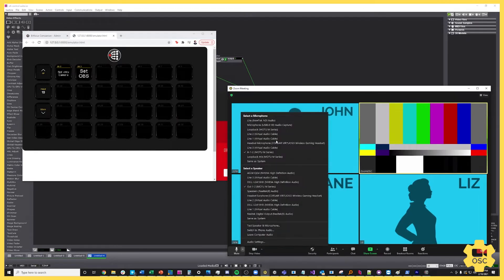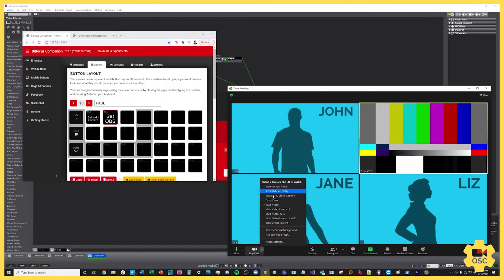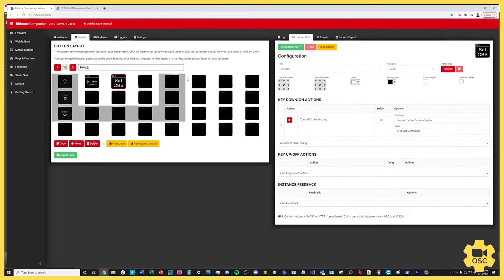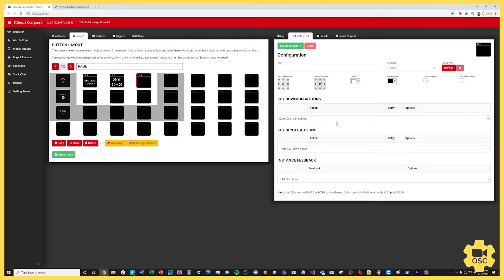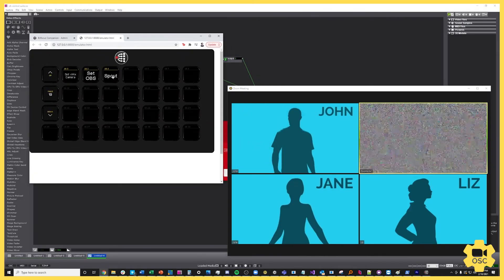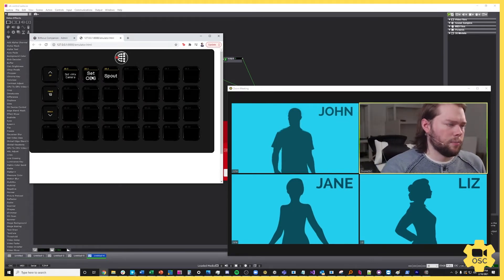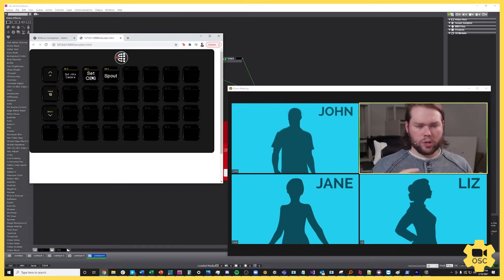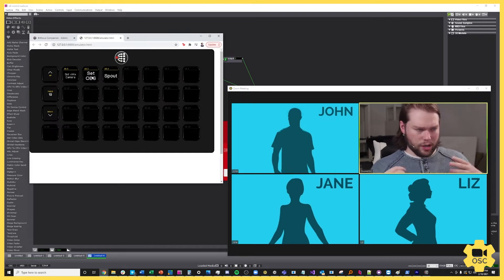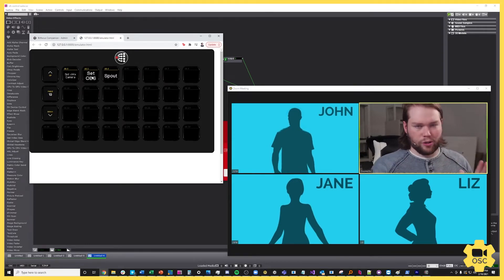You can do the same thing with audio devices — pick any device on the list and pass it by name. You can also pass it by ID. For example, Spout Cam is index 0, 1, 2, 3 on the list, so I'll make another button and send an integer — the integer 3 — using the same /zoom/me/set camera device command. When I go to the emulator and hit Spout, it changes my video to Spout, which defaults to a static image. I can then go vMix and back to OBS to get my own feed back.